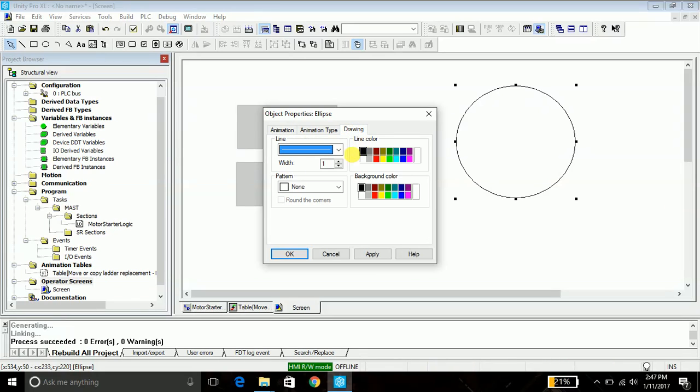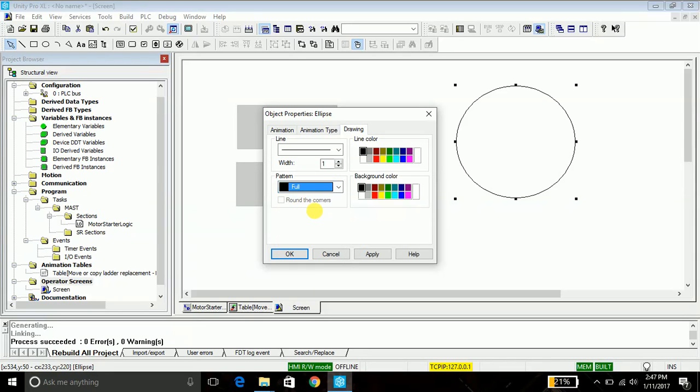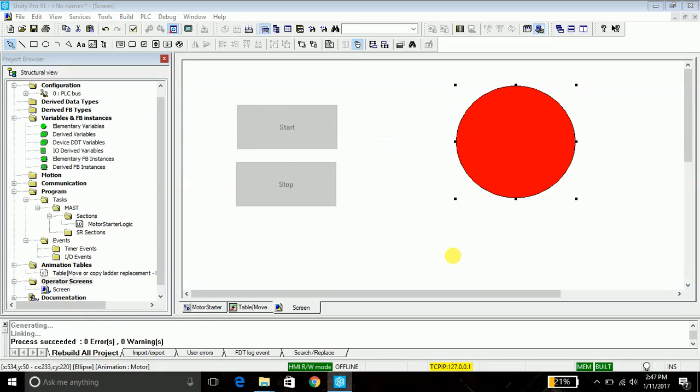So when it is off, that is its bit value zero, it will display a red color. Similarly I will do it for the bit value to be one, it will be displayed in green. So in order to do that, just create a copy of this. Second, select it, control C and control V. I will just align this thing.